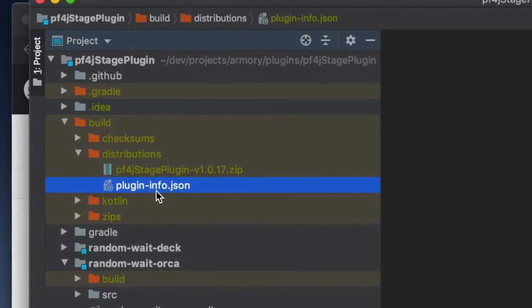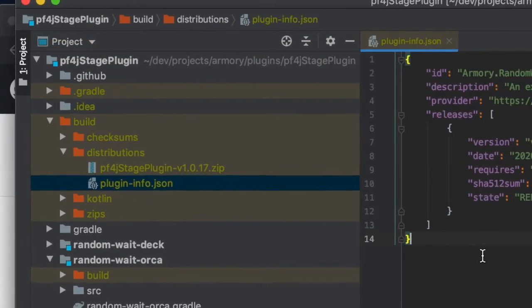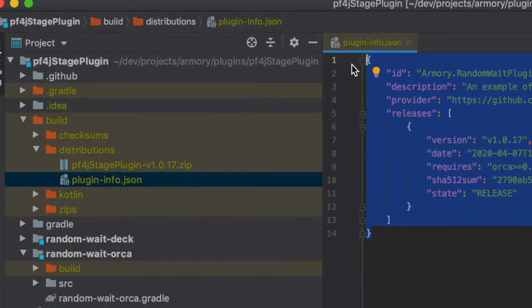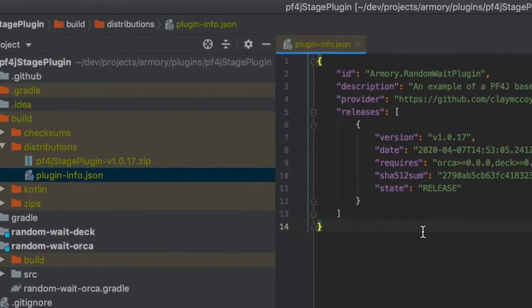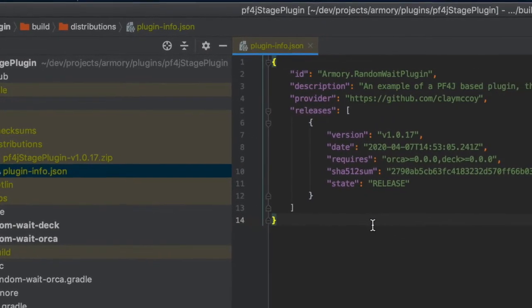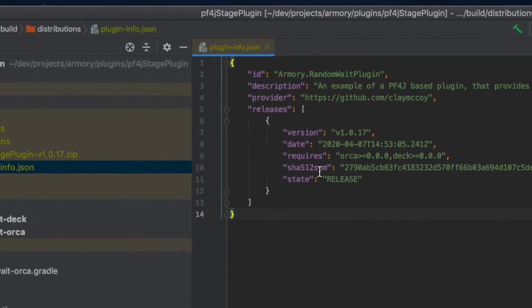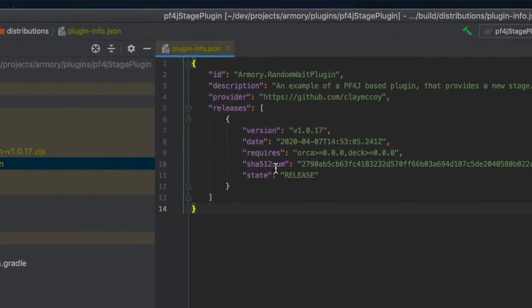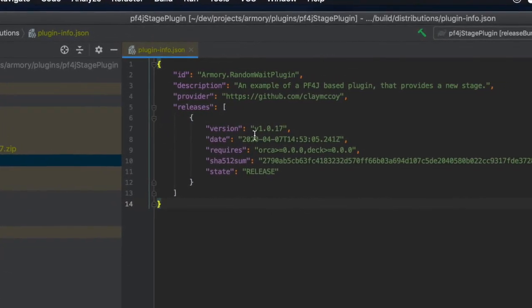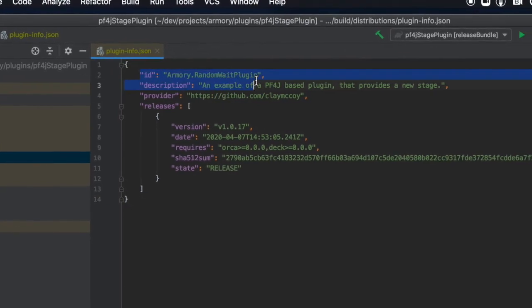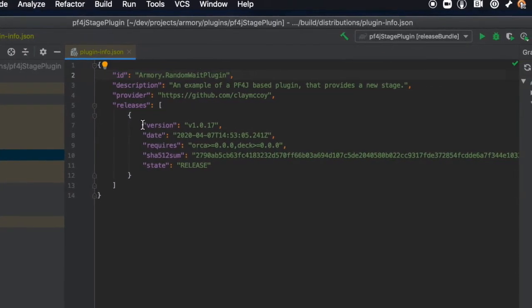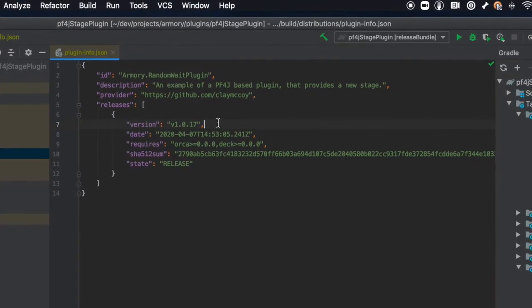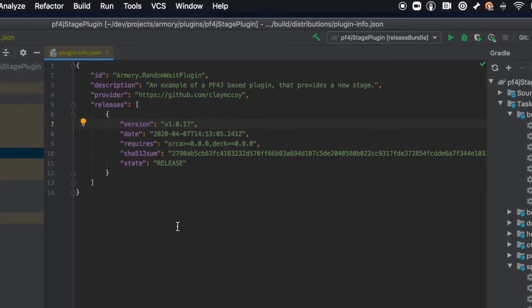This plug-in info JSON contains metadata about your plug-in. This is what we put in the plugins repository. Of course we add a URL to the actual artifact. You can see the ID for the plug-in and the version among other metadata.